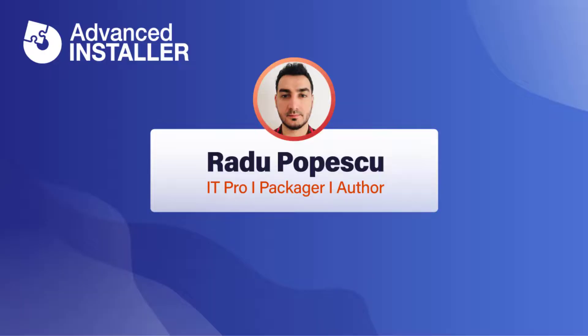Hi, I'm Radu Popescu. Today I'm going to show you how to add .NET Framework prerequisite to your package.